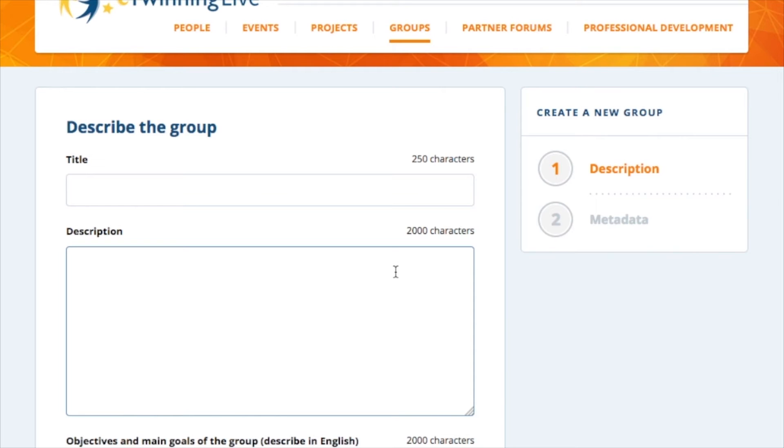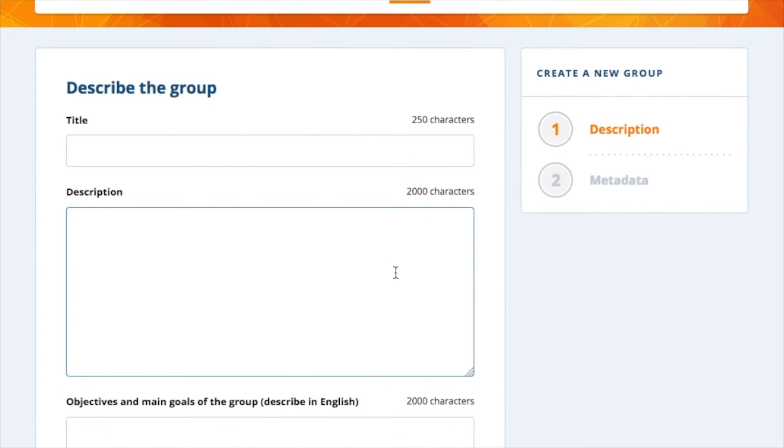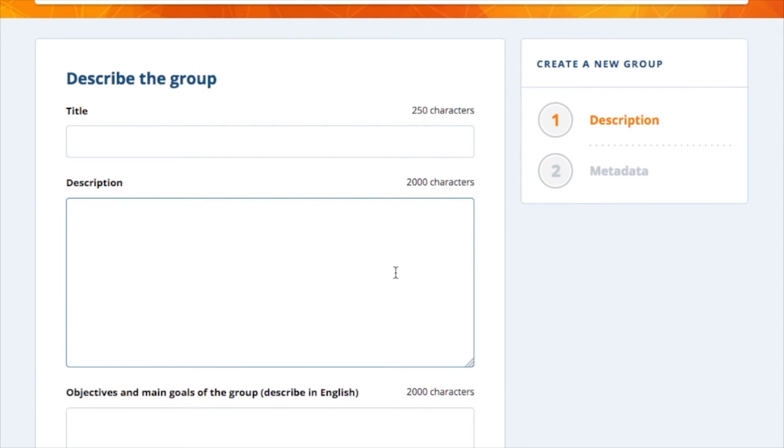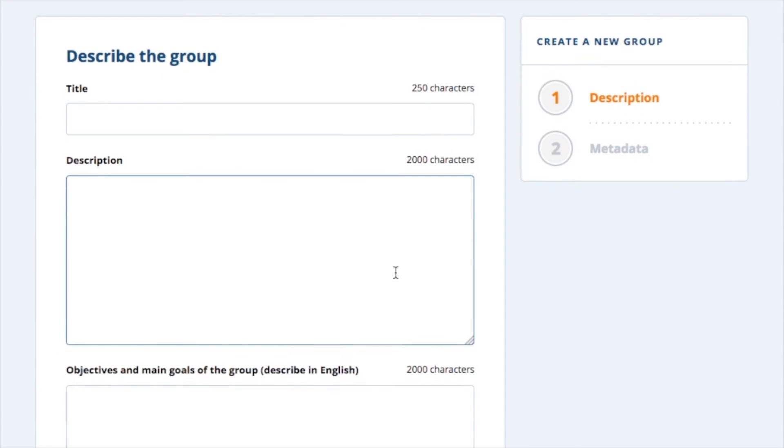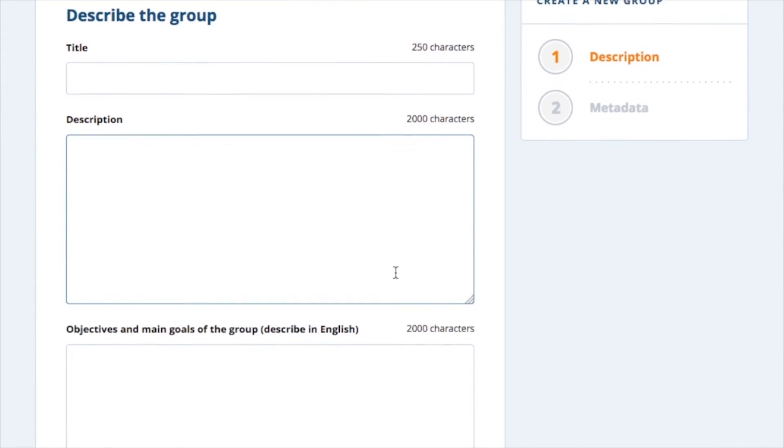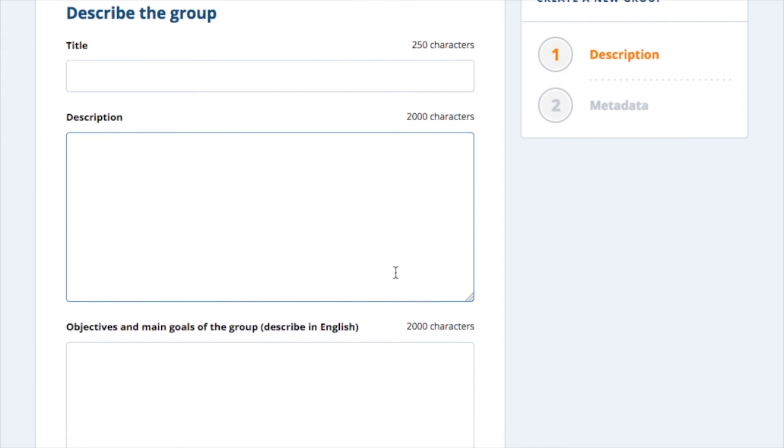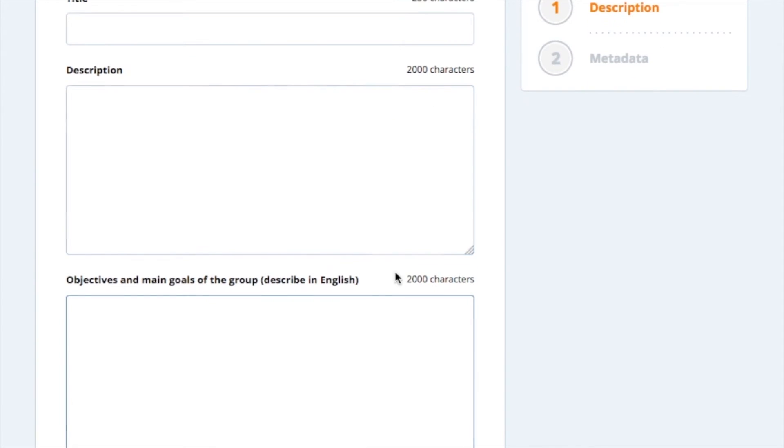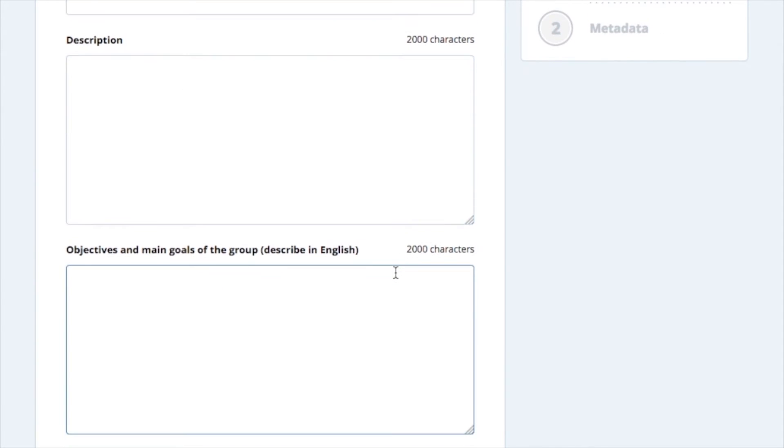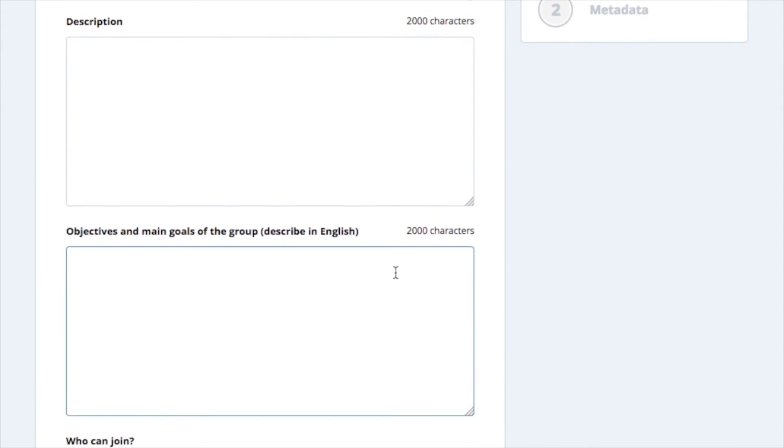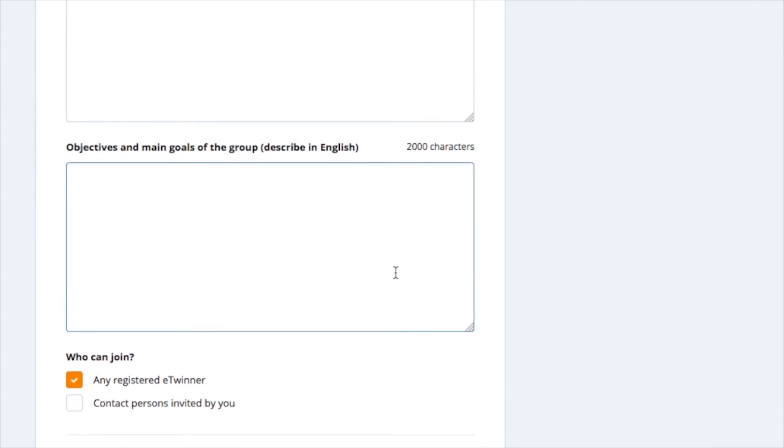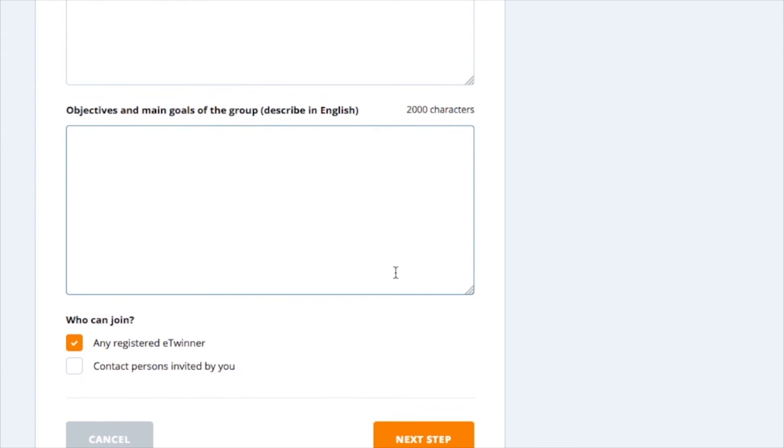When you create a group, it is very important that you provide as much information as possible in the application form. Before submitting your application, take some time to decide on the topic and main objectives of your group. Please fill out all the fields in the application form and be clear, descriptive, and concise. If you have already in mind the type of activities you would like to carry out within your group, please describe them briefly in your application too.